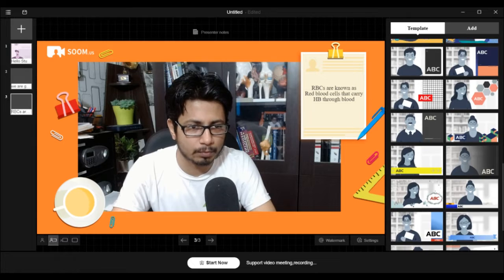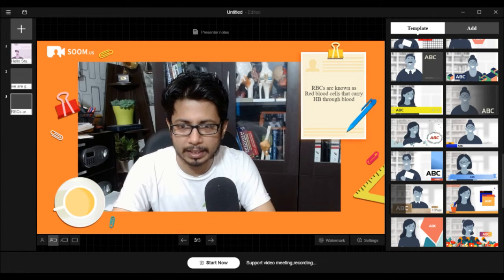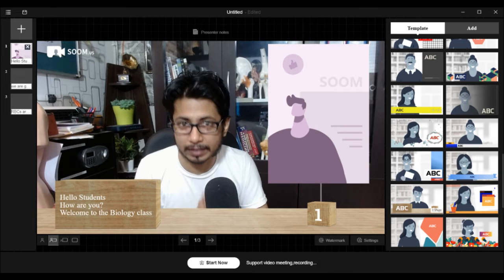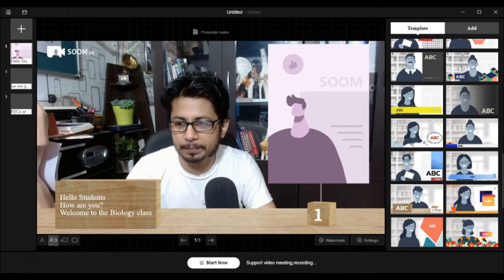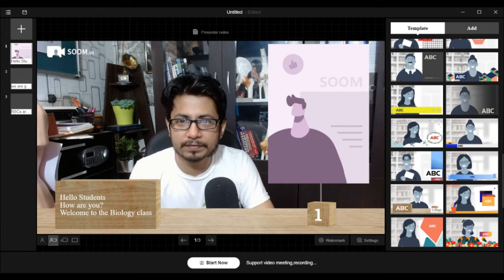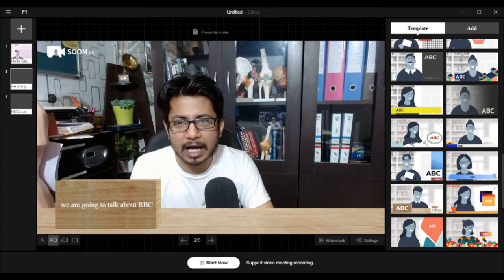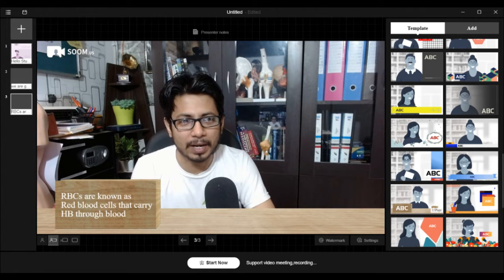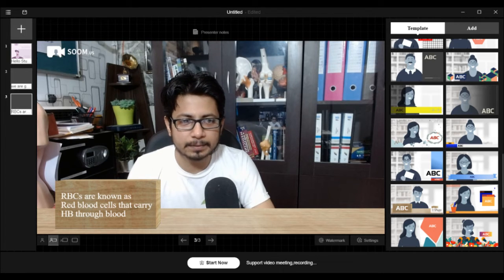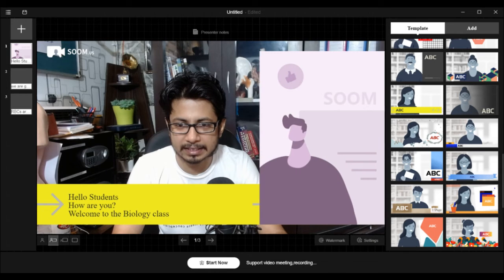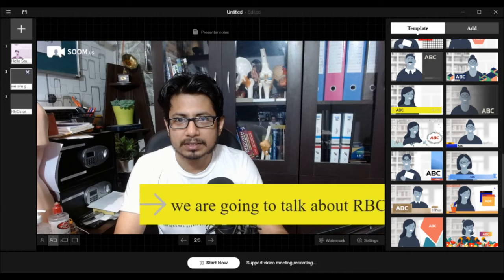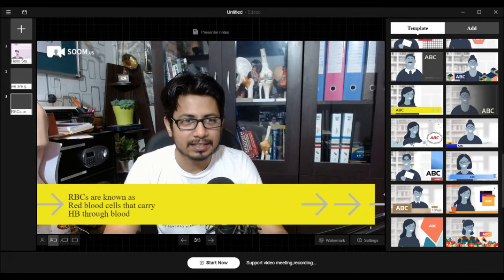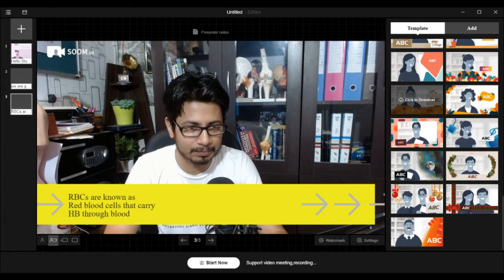Let's look at some more templates. Let me take this news report template — it will look something like this again. The beauty is that it doesn't change the writings you've done; only the template changes. So the first template becomes 'Hello students, how are you? Welcome to biology class,' the second shows 'we are going to talk about RBC today,' and the third shows 'RBCs are known as red blood cells that carry hemoglobin through blood.' If we change to something else, it's another animation pattern with the same writing — only the graphics change because we changed the template. That's why it's so unique.